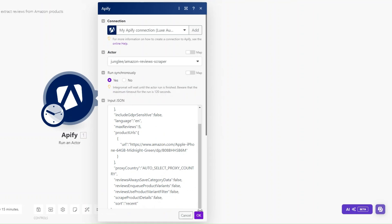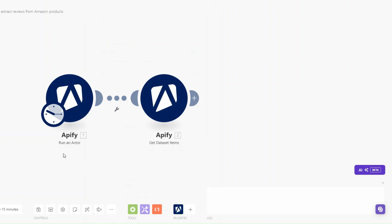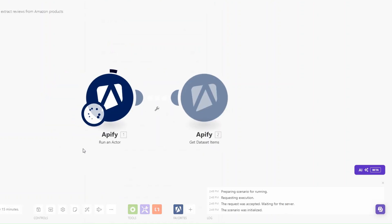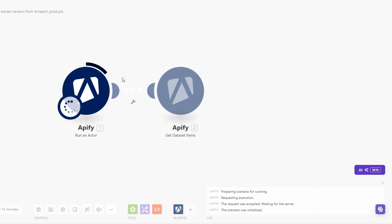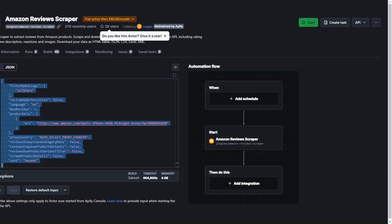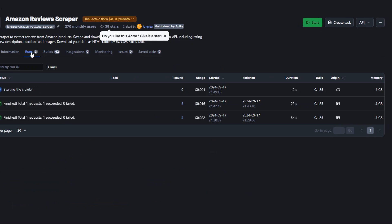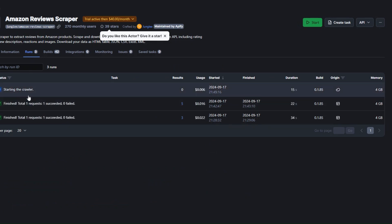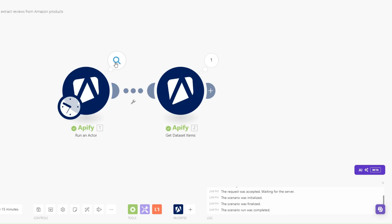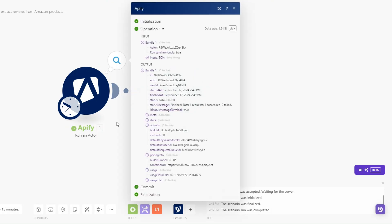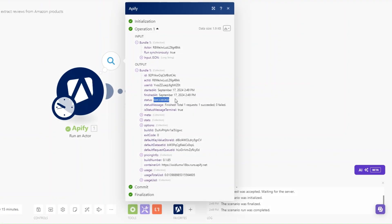You can see it's running. When we go back to Apify and click on Runs, you can see our tool is also running on Apify. Here you can see it finished scraping the reviews and the status was a success.